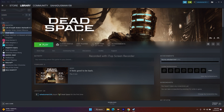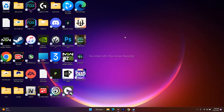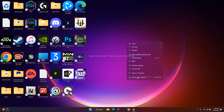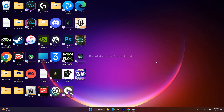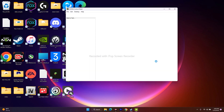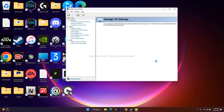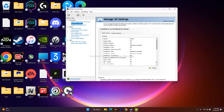So let's dive into it. The first fix: when you're having this issue, you just have to go to the desktop, right-click and go to 'Show More Options', then go to NVIDIA Control Panel. Once you're in the NVIDIA Control Panel, go to 'Manage 3D Settings' and click on it.